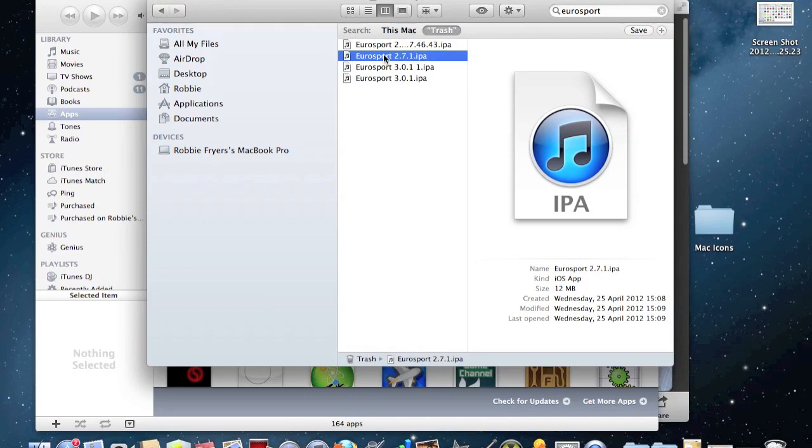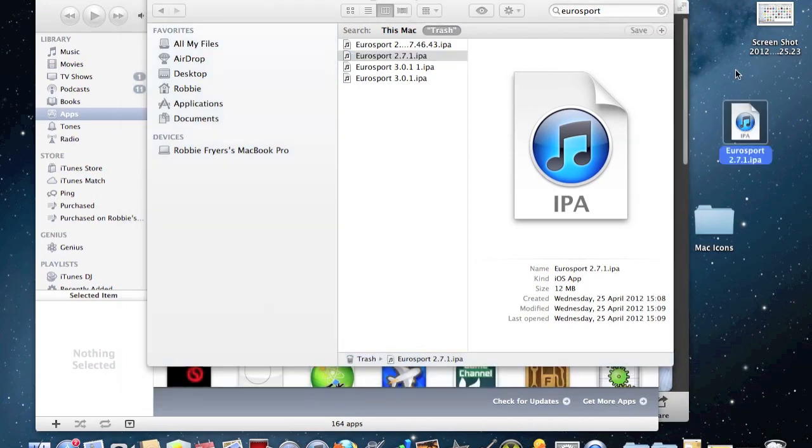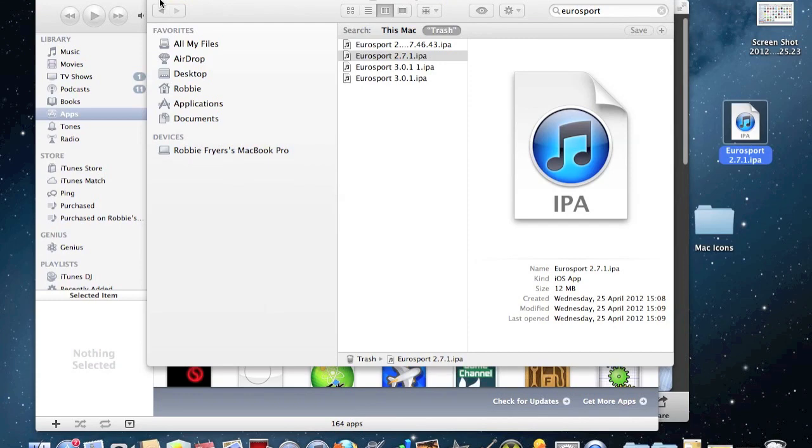Drag this into the desktop like this. If it's not here, it might not be there, it should be but if it's not it doesn't really matter. You can google Eurosport 2.7.1 IPA and you should be able to get it downloaded fine, it will do the same thing.